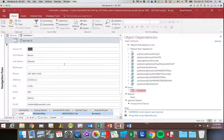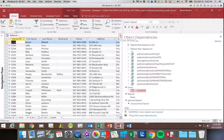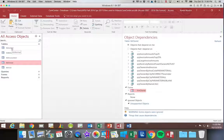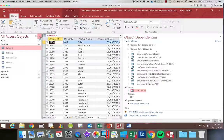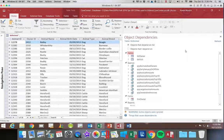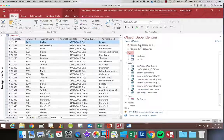Let's go ahead and close this. I'm going to close my owner table and open up my animal table. I'm going to minimize the Access pane. Notice now when I click Refresh it changes — instead of showing the items that depend on the owner table, it's now showing me the items that depend on the animal table.